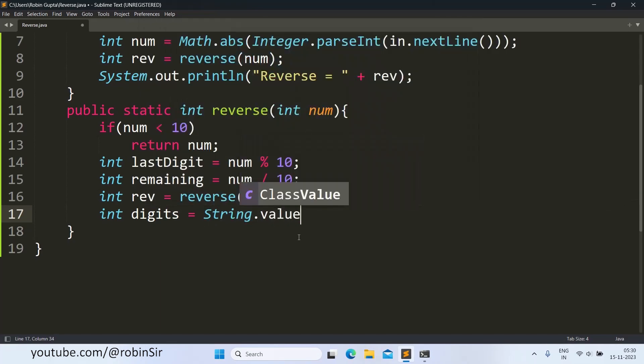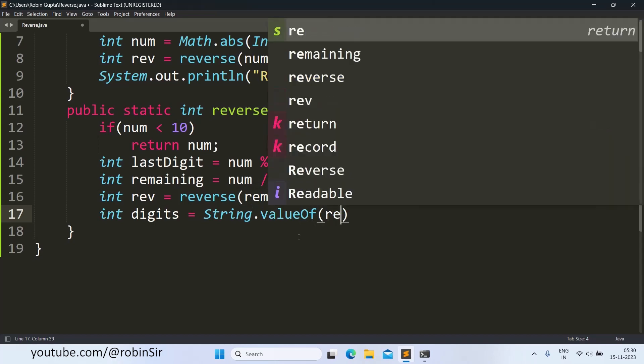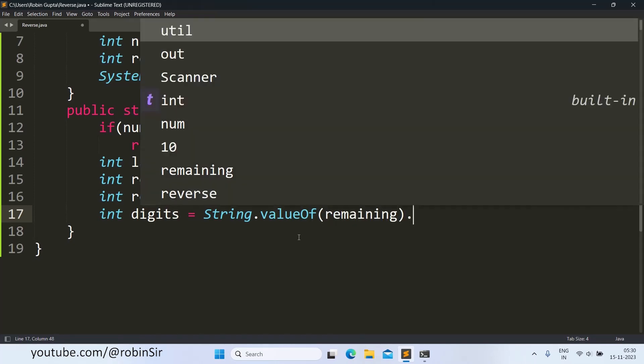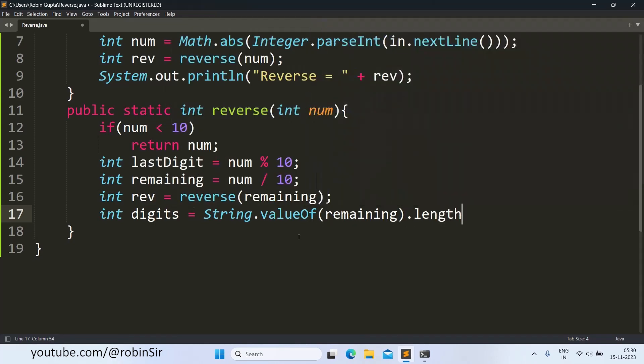So digits is equal to String.valueOf(remaining).length(). So temporarily we are converting it into string and using the length method we are able to find the number of digits in the remaining number. Once we have the number of digits in the remaining number, we can find the power.